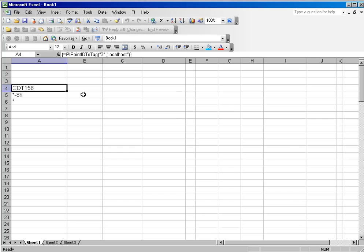However, when you do that, you break things like data link reports. So if you are concerned that your tag names may change in the future and you don't want to redo your reports, then you can use the PI PointIDToTag feature.